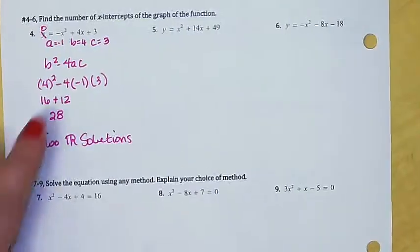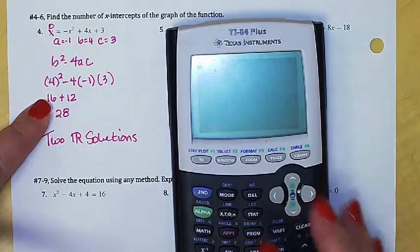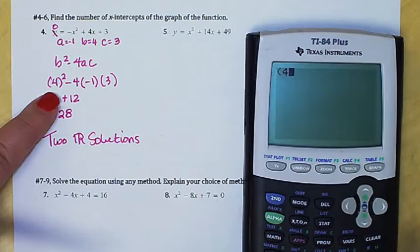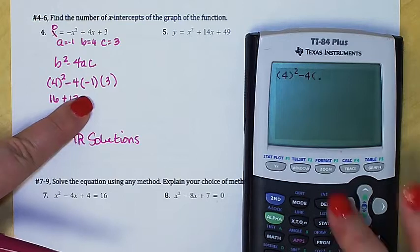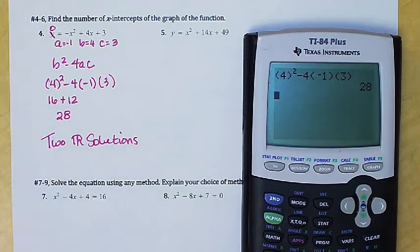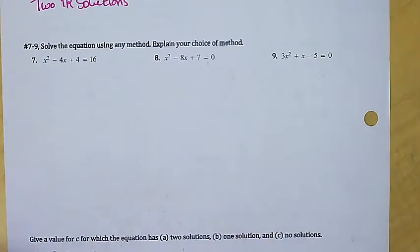If you're going to use your calculator to evaluate the discriminant, always make sure you wrap your inputs in parentheses. Enter parentheses around the b value when you square it, then minus four, then parentheses around each of the a and c values. That will always give you the right number as long as everything is in parentheses.